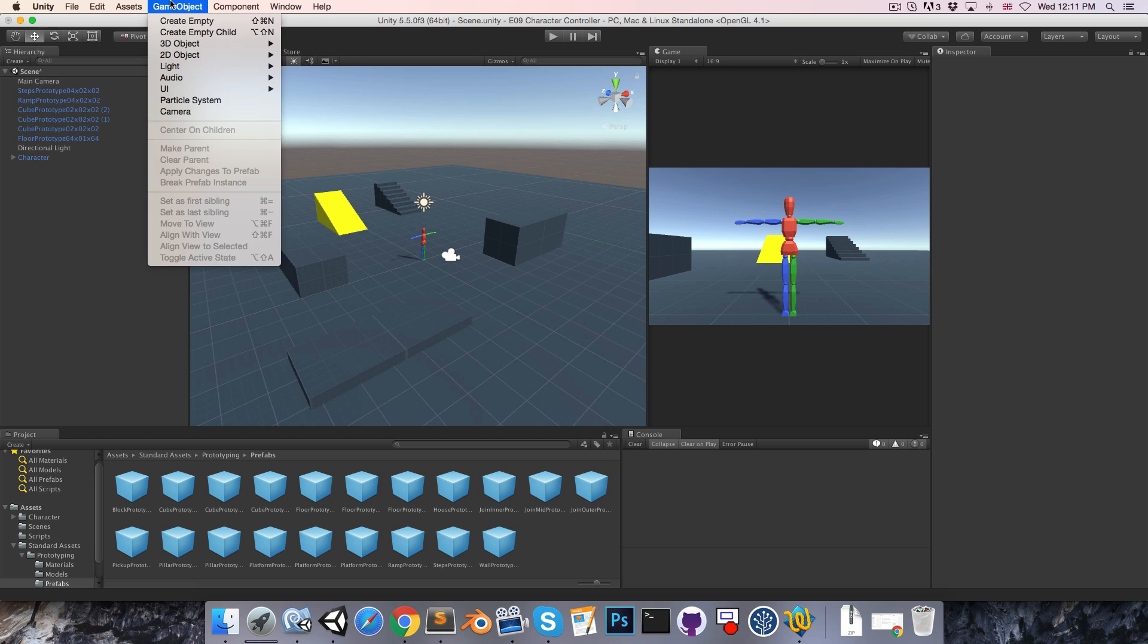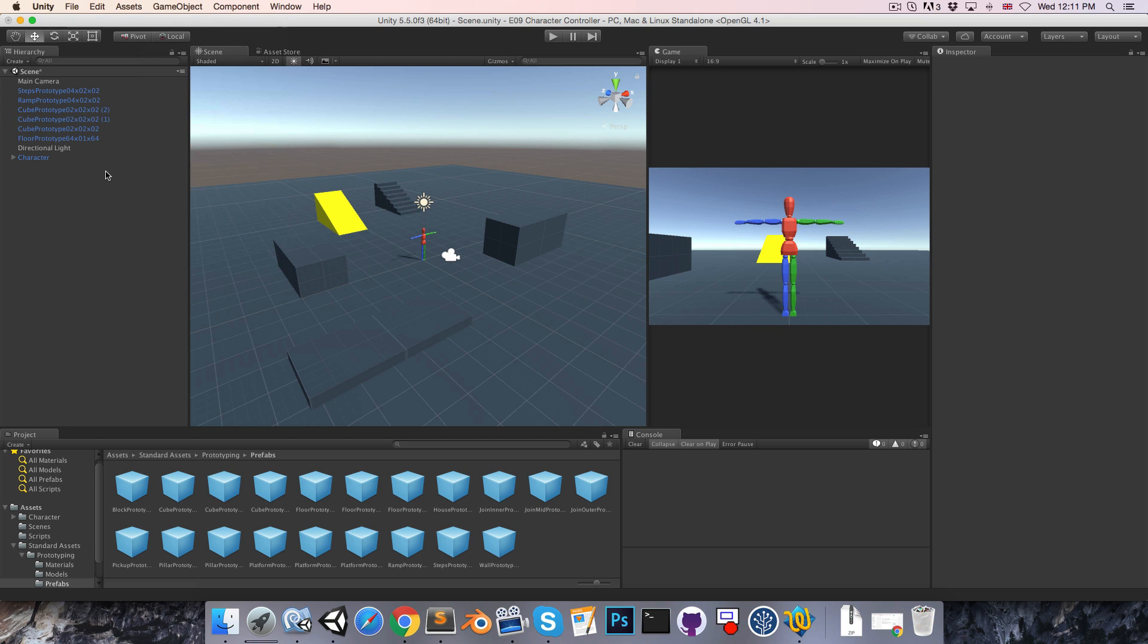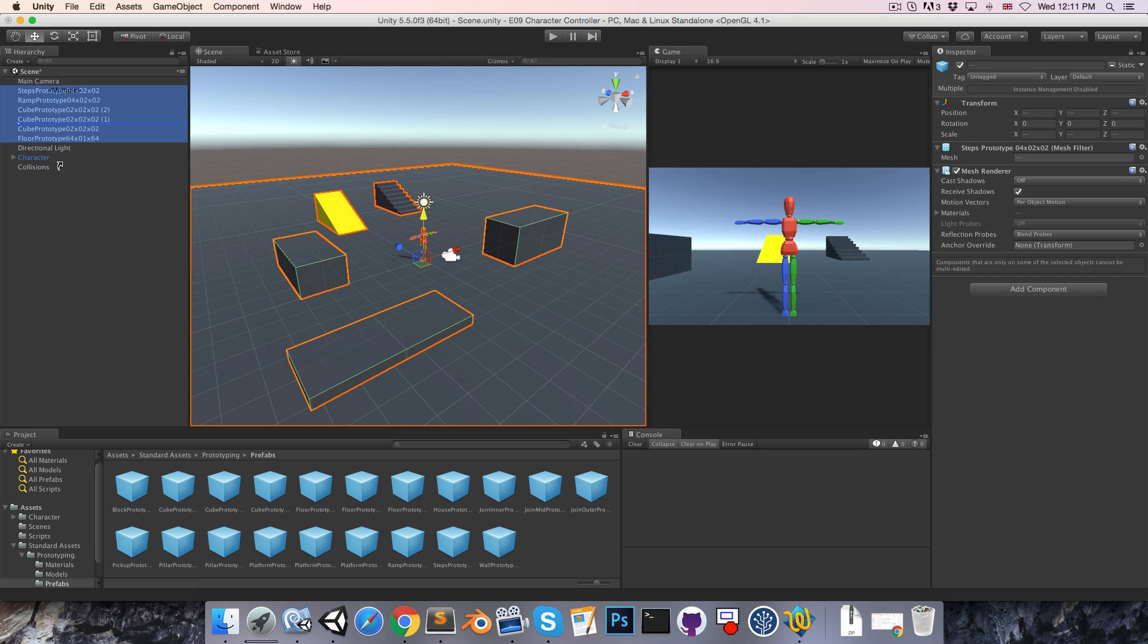Then just to organize the scene a little bit, I'll make an empty game object and I'll just call this collisions and just drag all of these things under there.